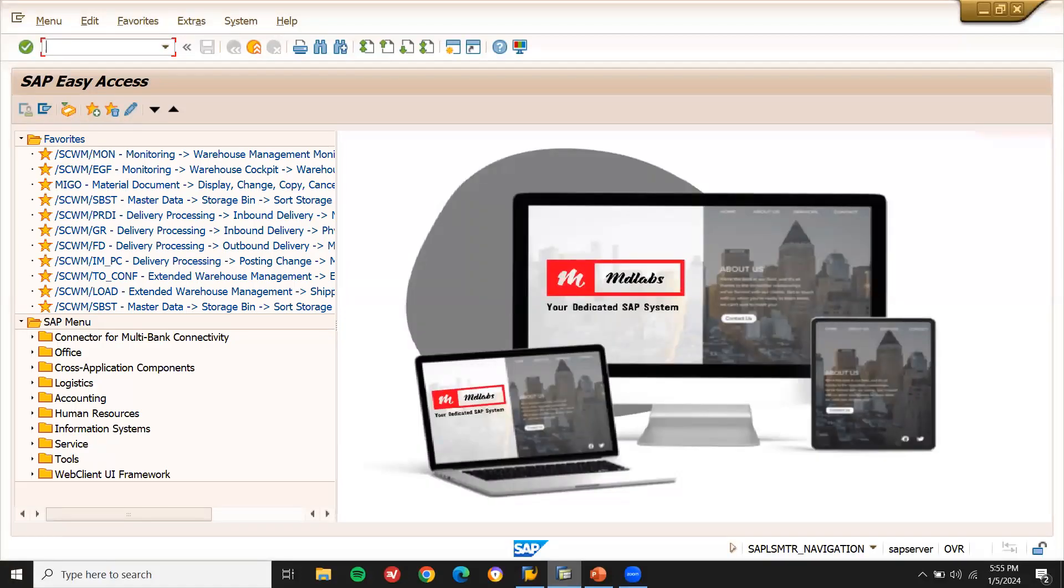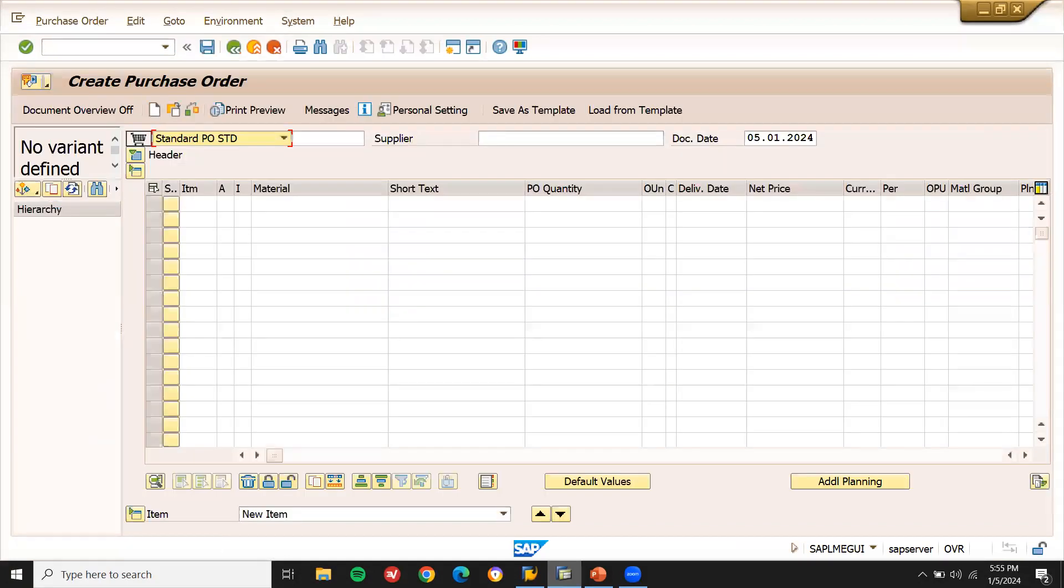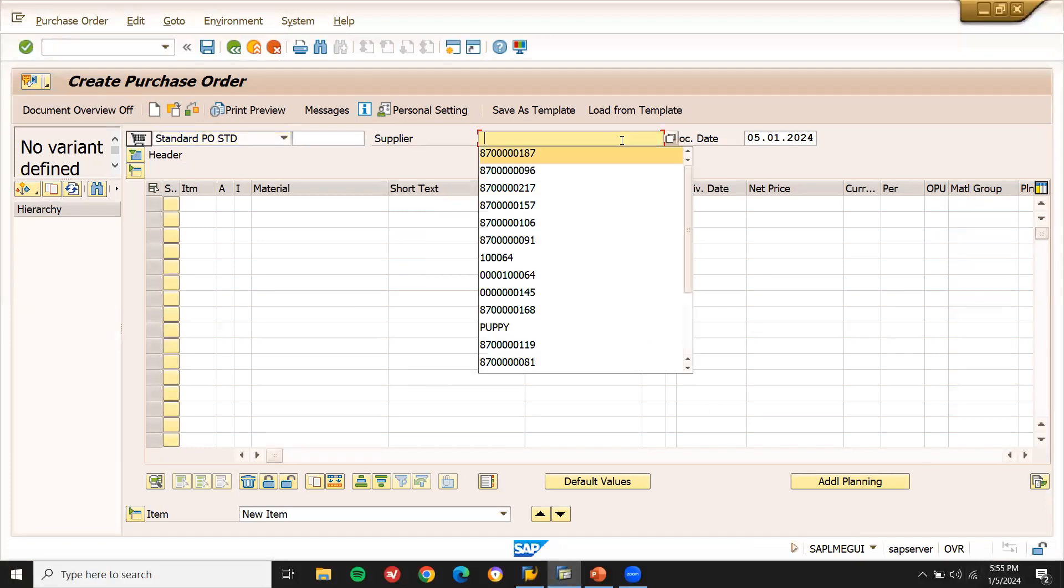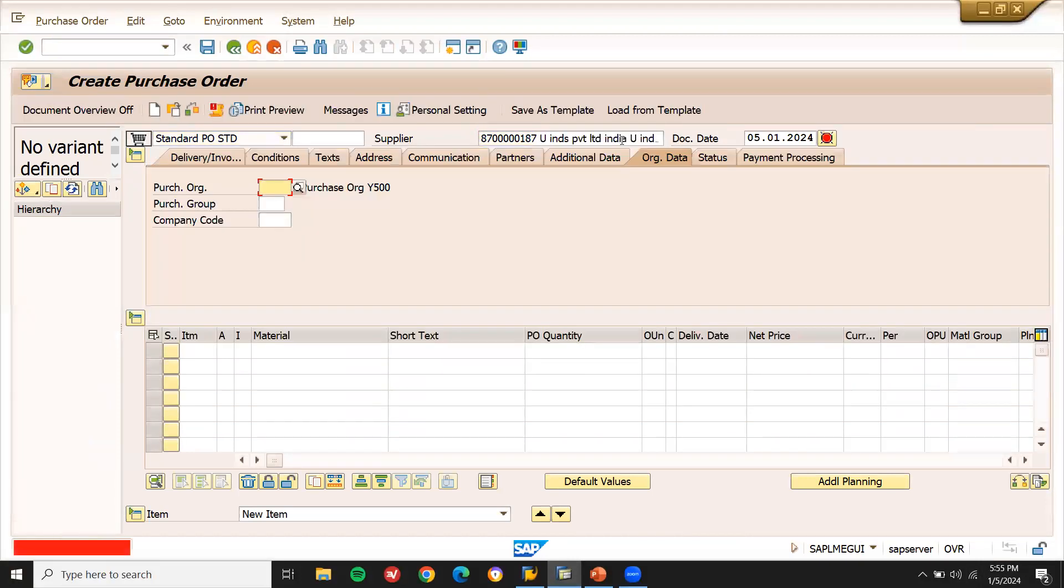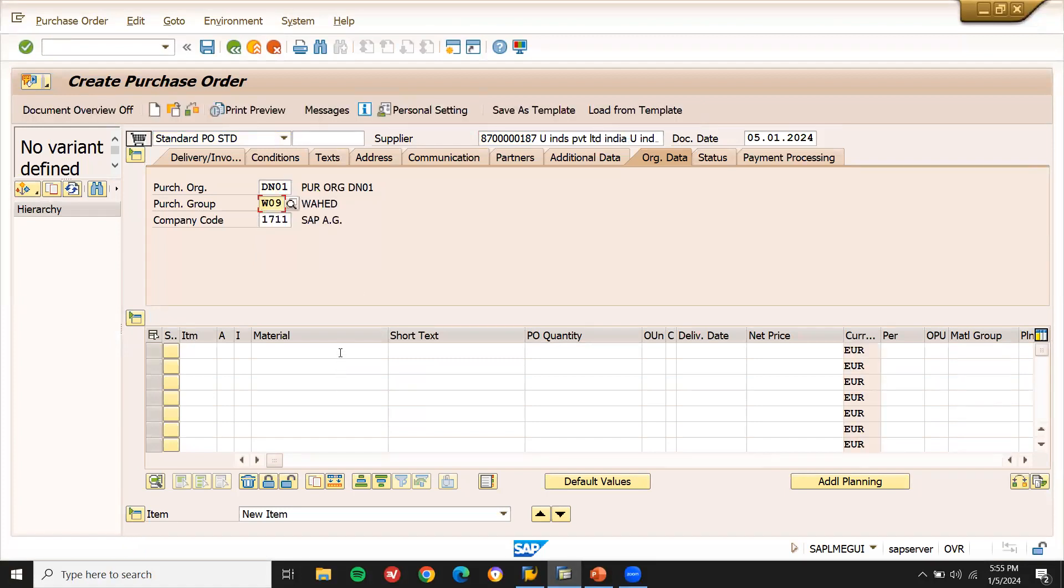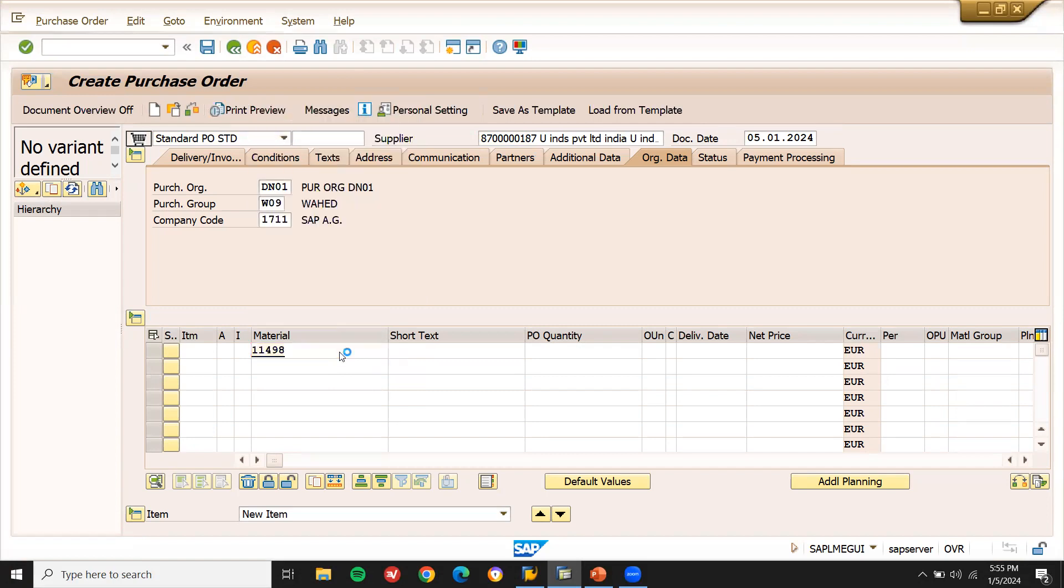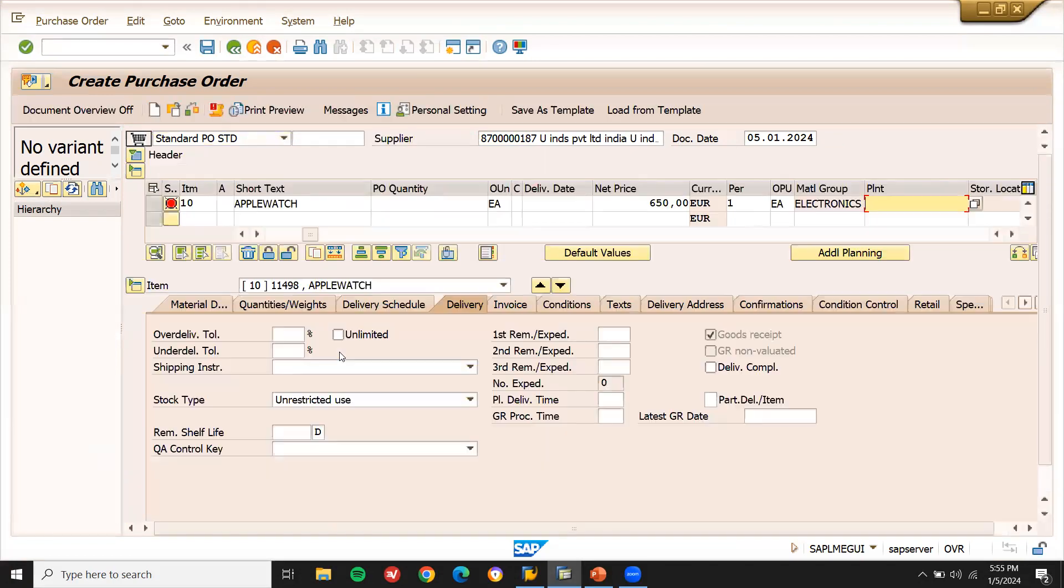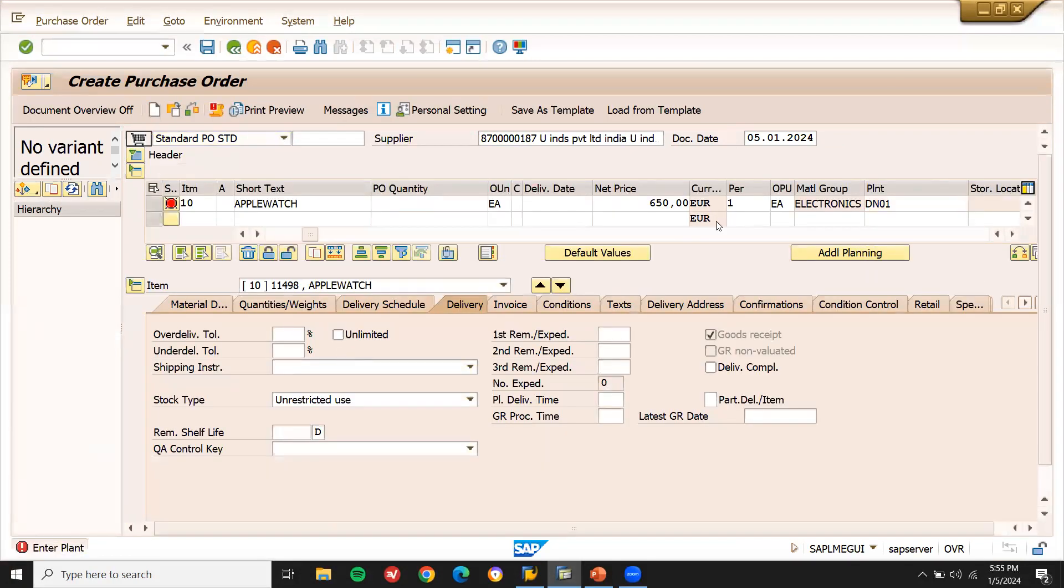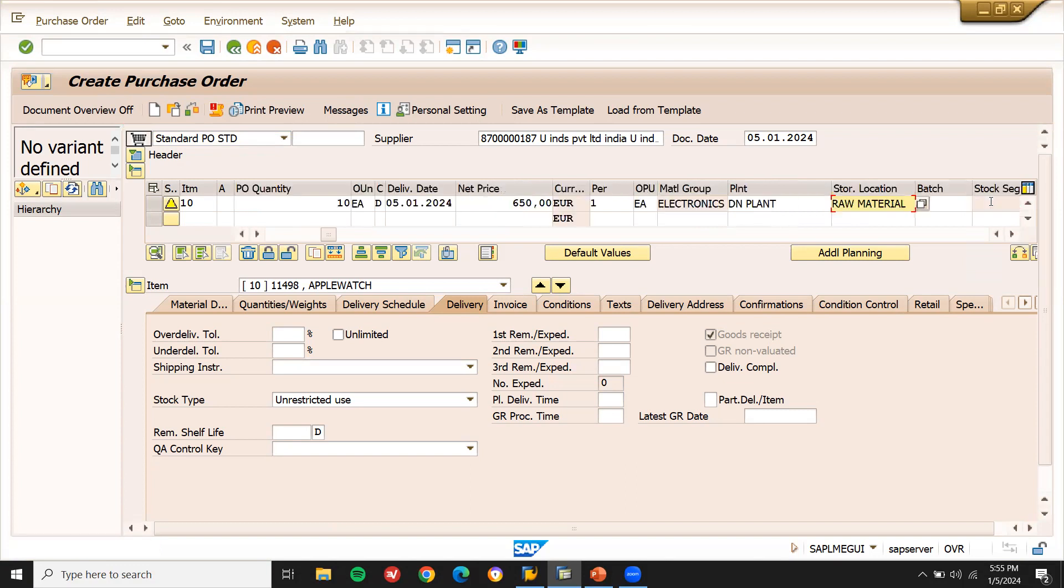Let me create a purchase order ME21N. Enter purchase organization DN01. Enter the material, plant DN01. Enter the quantity 10 quantities. Let me enter the storage location DN01, my storage location, raw material storage location.